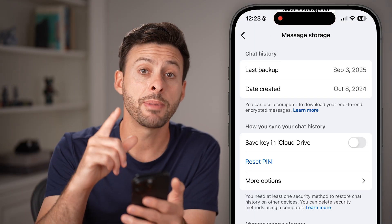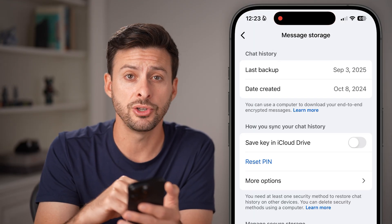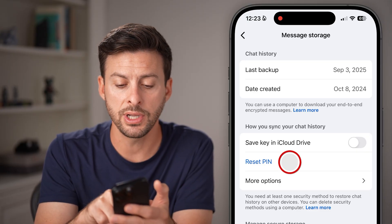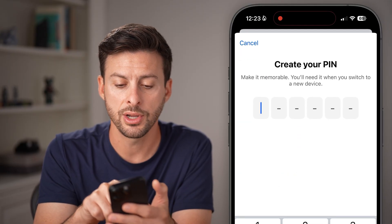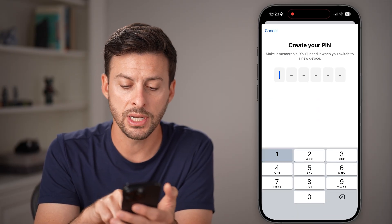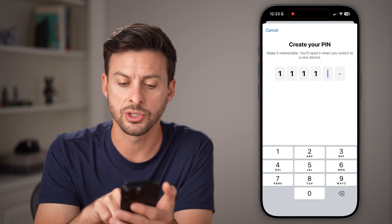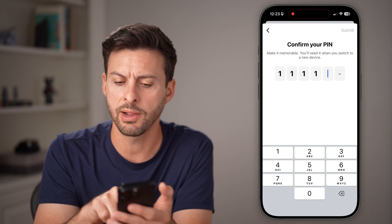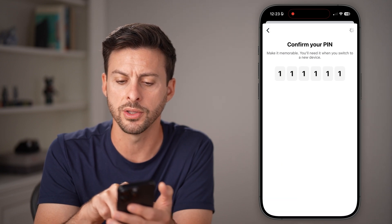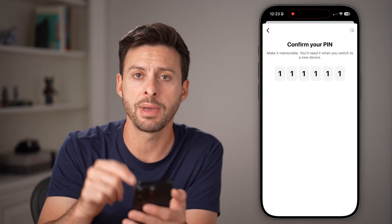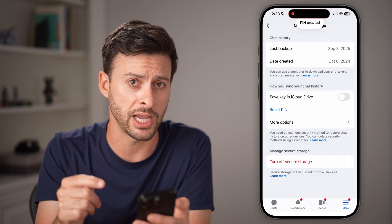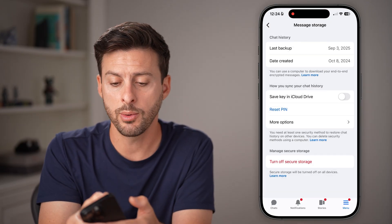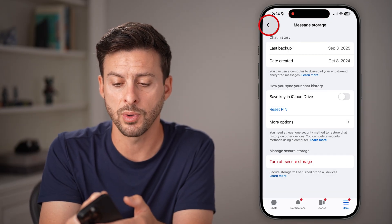A good way to get those chats back is to turn on secure storage. Now keep in mind, it might ask you for a PIN. And if it doesn't, you're going to hit reset PIN here and enter in a new PIN — it can just be ones or whatever PIN you want. This will help to bring back all of those chats.